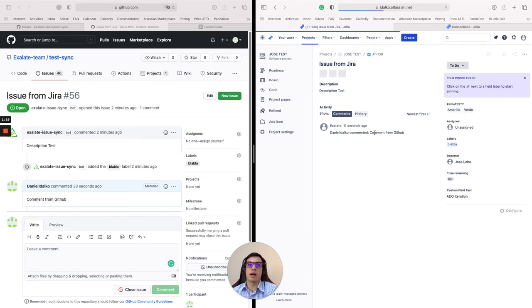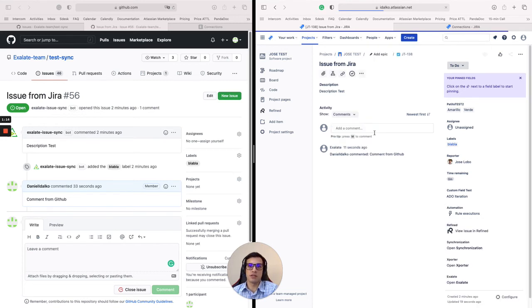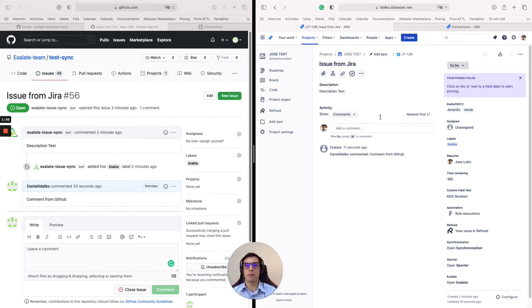The same would happen with any field that you want to synchronize. It doesn't only have to be title, description, and comments. It could be priority, status, or issue type. All you have to do is a quick mapping in the Exalate configuration.